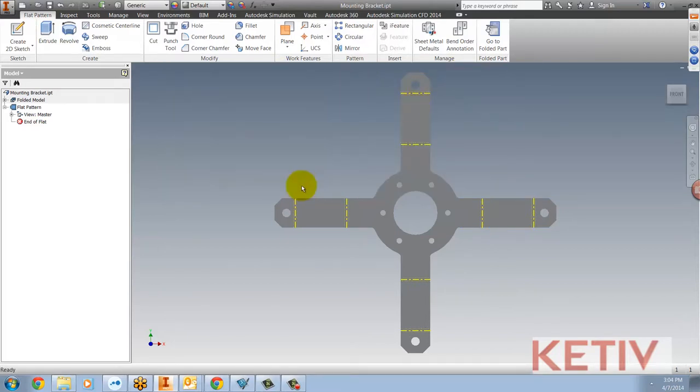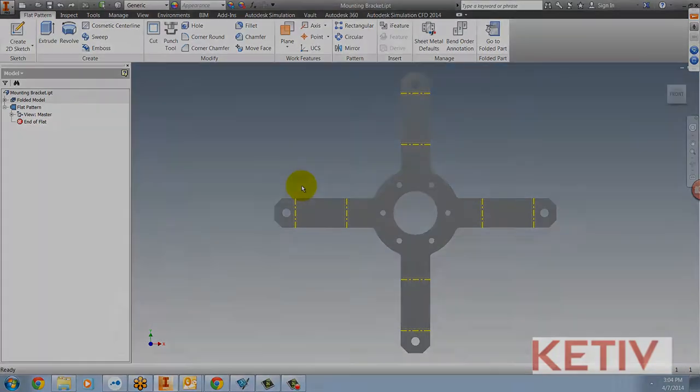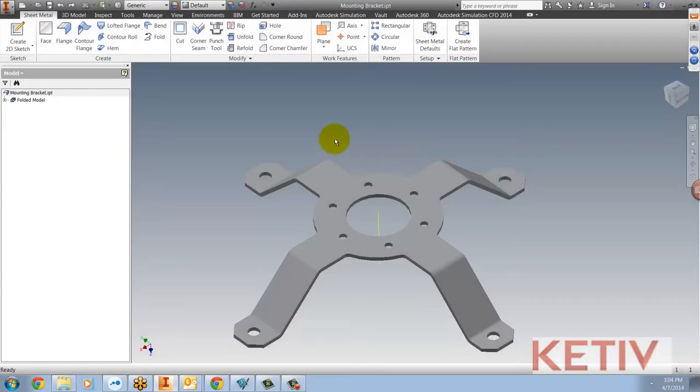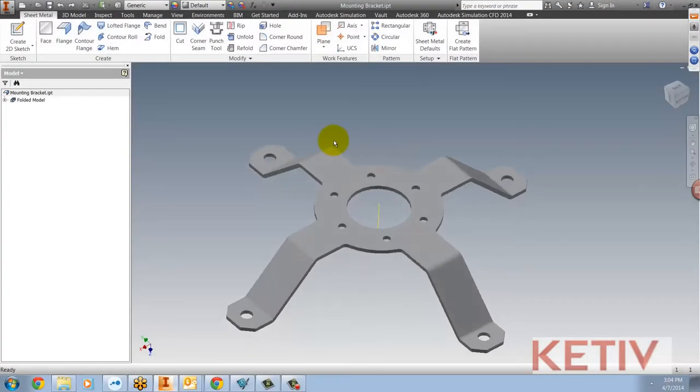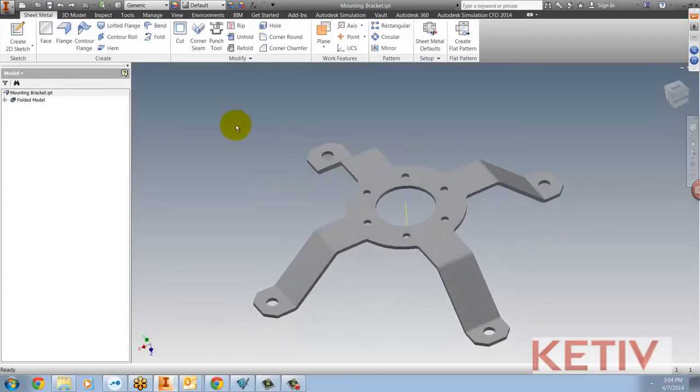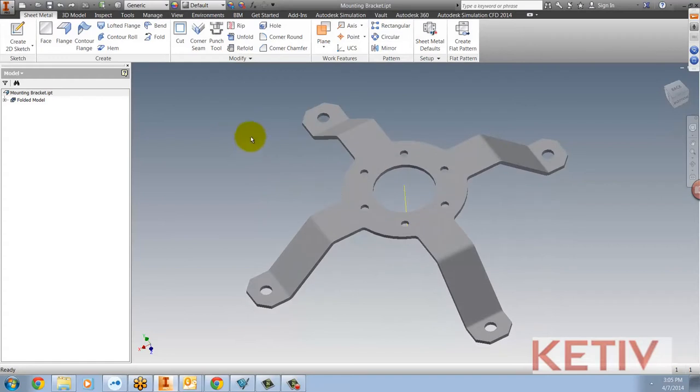However, there's another way that this can be done before you even create the flat pattern and that's what this video is about so let's take a look at that.